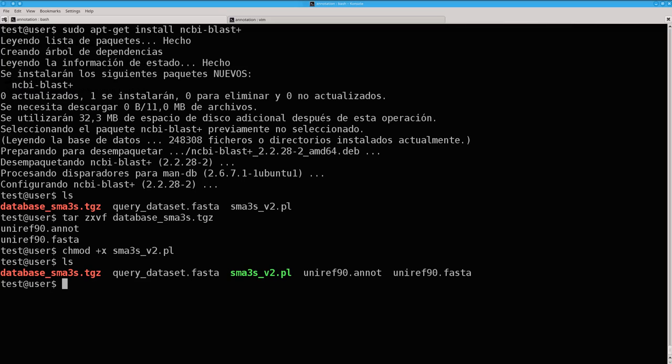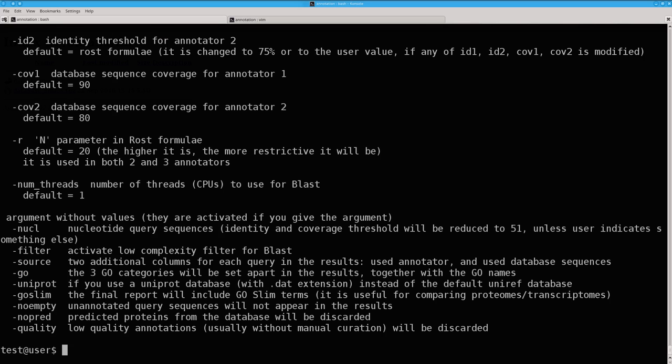Now you can execute, at this moment, the SMAS3s.pl. If you do it without any argument, you will see a short help document describing the different arguments you can choose.